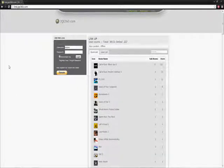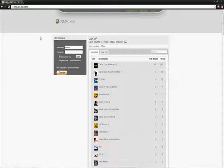Hey everybody, today we're going to do a little tutorial on this link, jqe360.com.